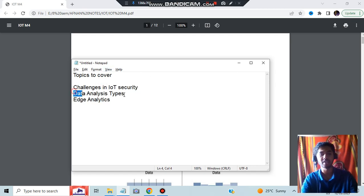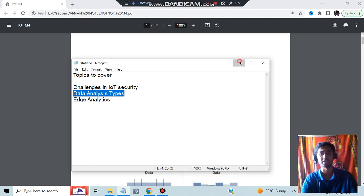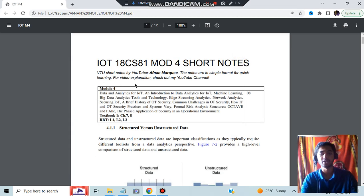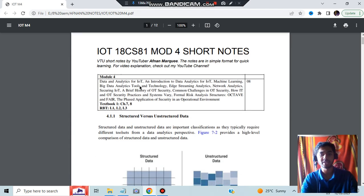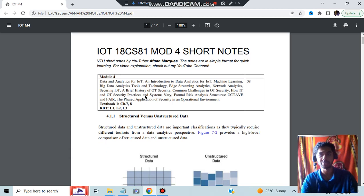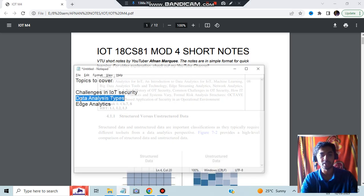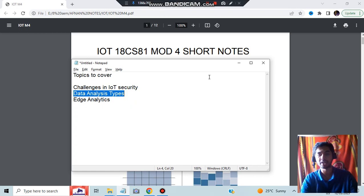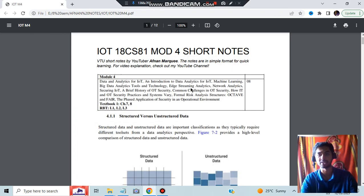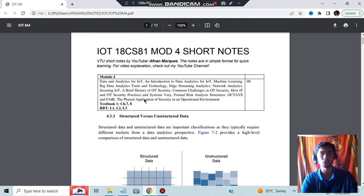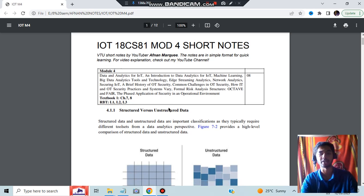The first topic is challenges in IoT security, but before that, data analysis is the first topic in the order. We'll be discussing data analytics, then OT security practices which are important, and edge analytics. Network analysis and a few more topics will also be covered, so make sure you watch the video till the end.